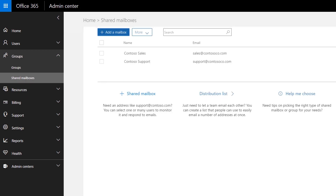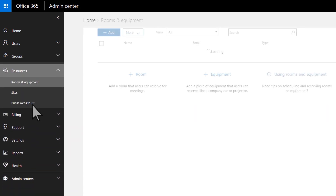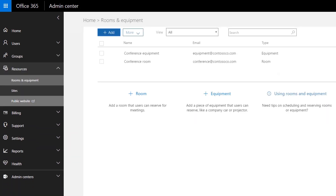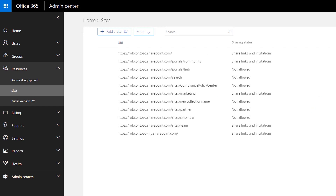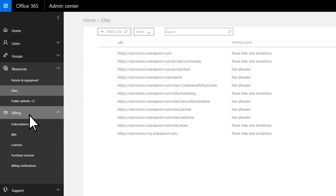Create shared mailboxes that let people read and send email from a single account, such as sales at contoso.com. Create room and equipment mailboxes to allow reservable rooms and equipment for the office. Create site collections to store and share documents for your organization, or sign up for a public website through a Microsoft partner.